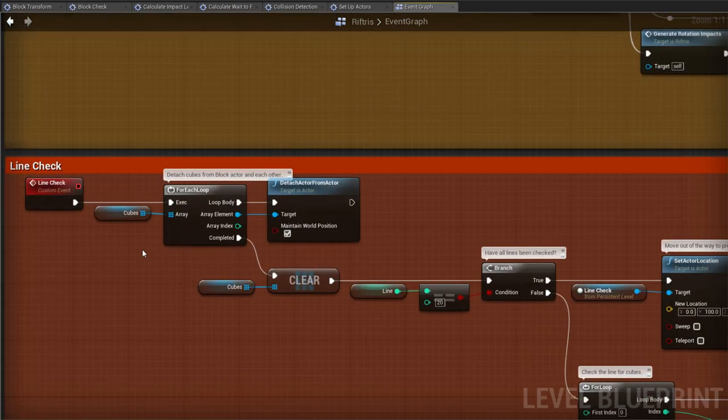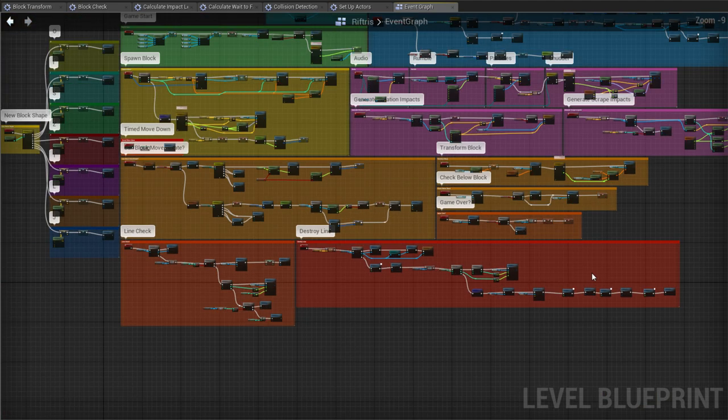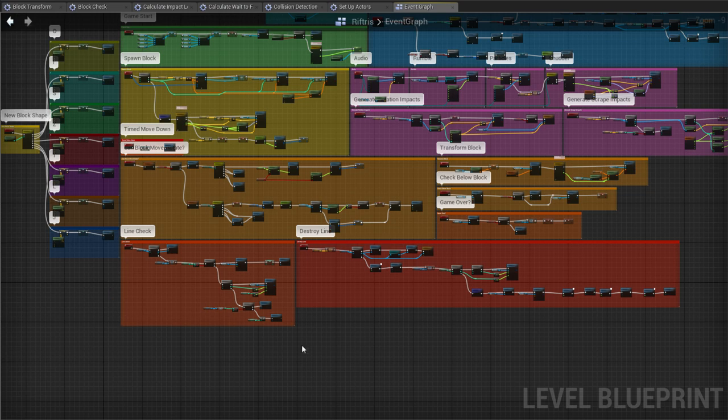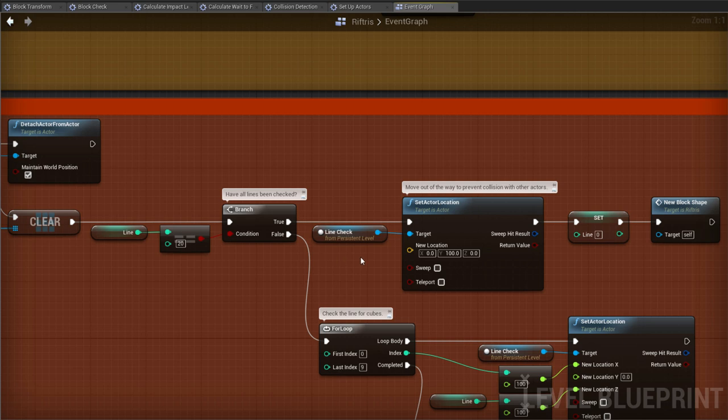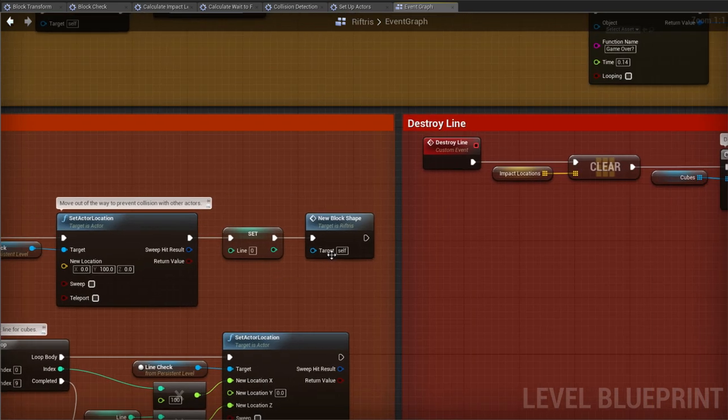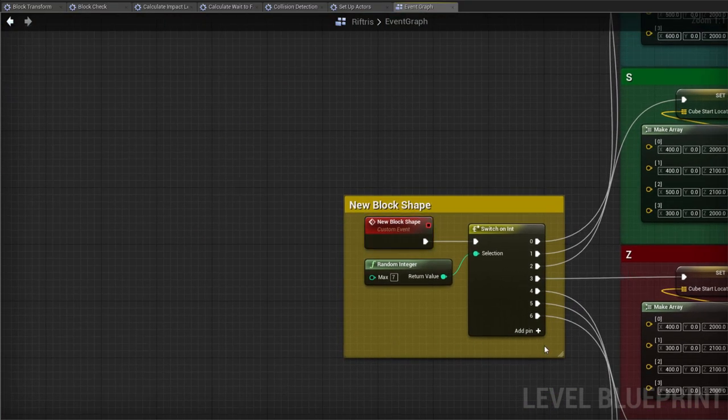This part comes into play again, detaching all of the cubes from the block actor and each other. This process keeps repeating until all the lines have been checked. Then it's back to NewBlockShape and picking another random block. And that's it for the main game loop.